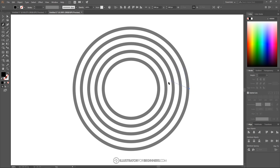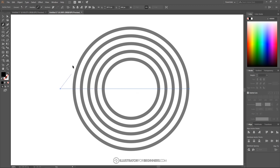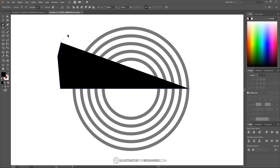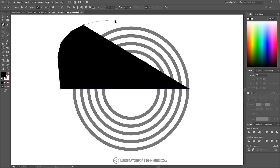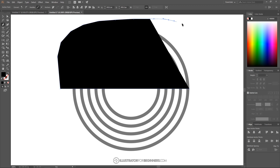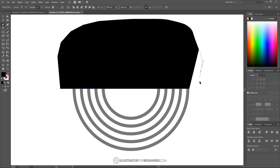I'm going to snap the cursor onto the far right side of this circle and click to create a point there. Then hold Shift and bring this line straight all the way through and click when you get to the outside there. And I'm just going to go ahead and finish up this shape going around the outside of the circle and then snap it back to the starting point.